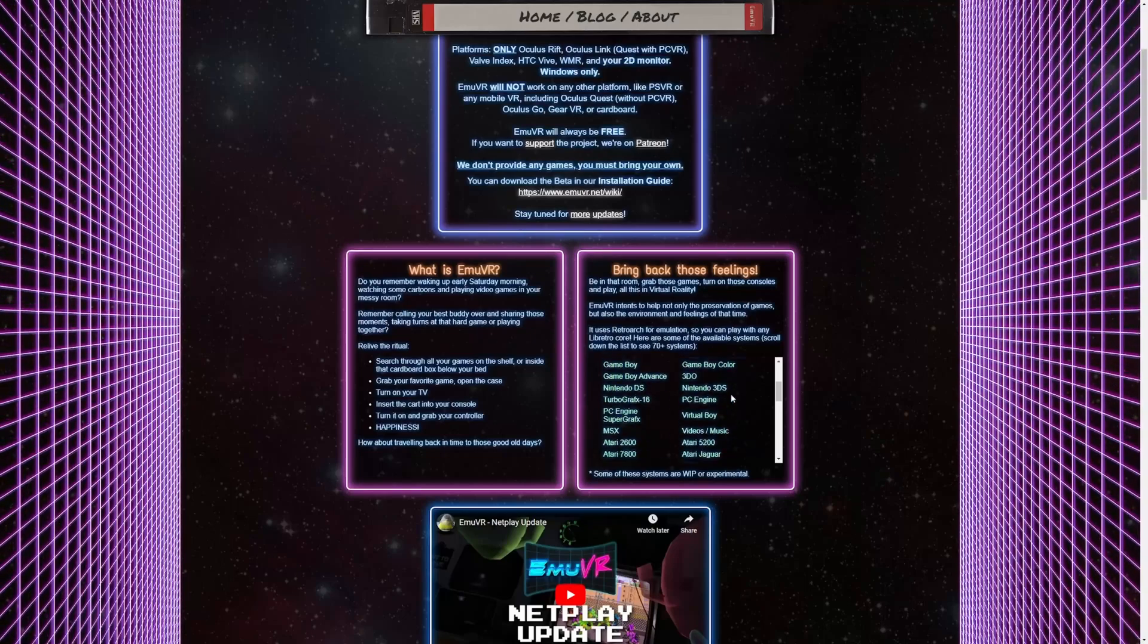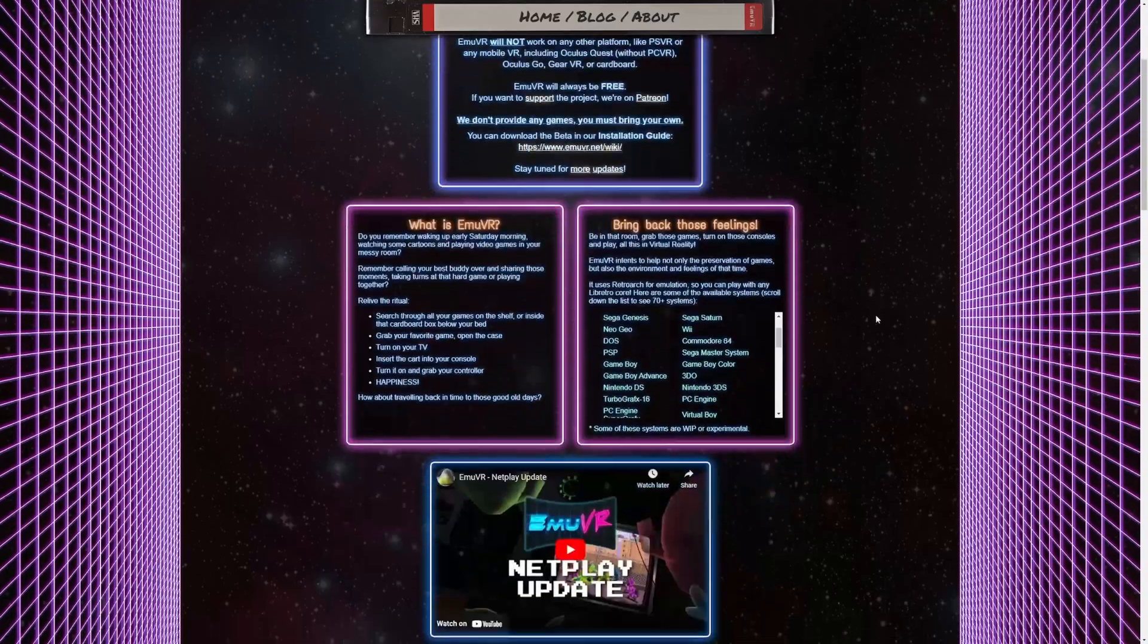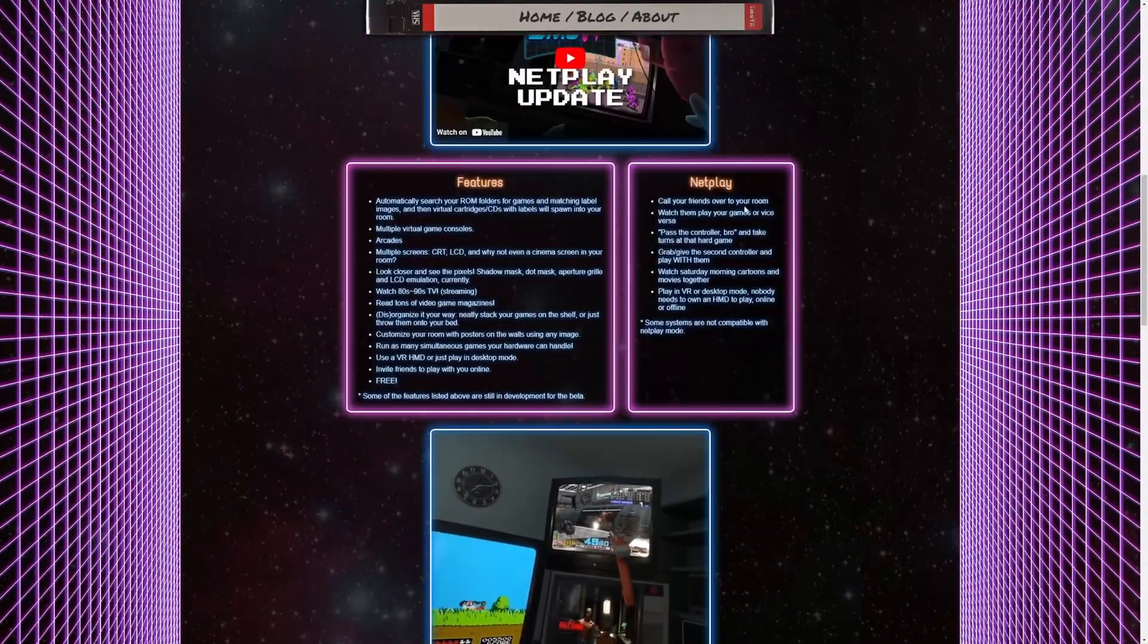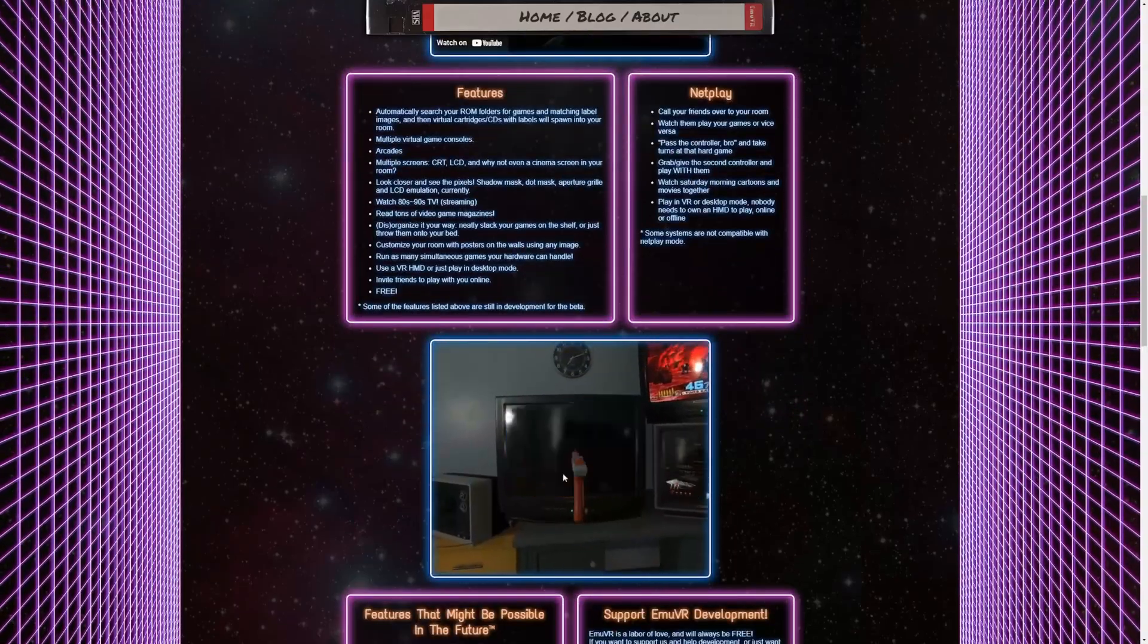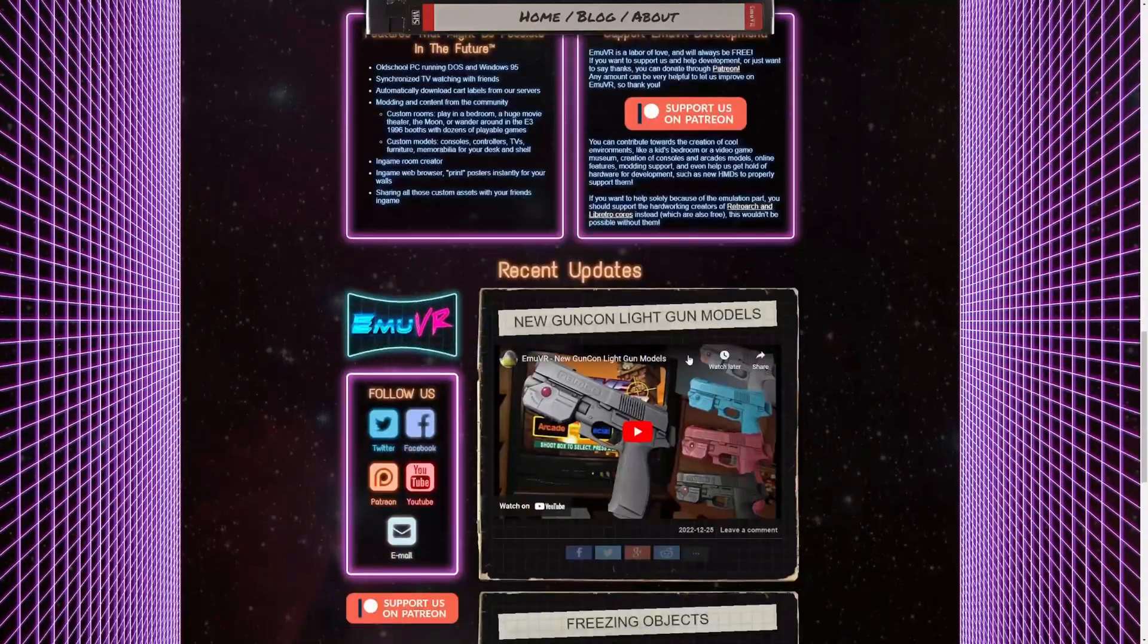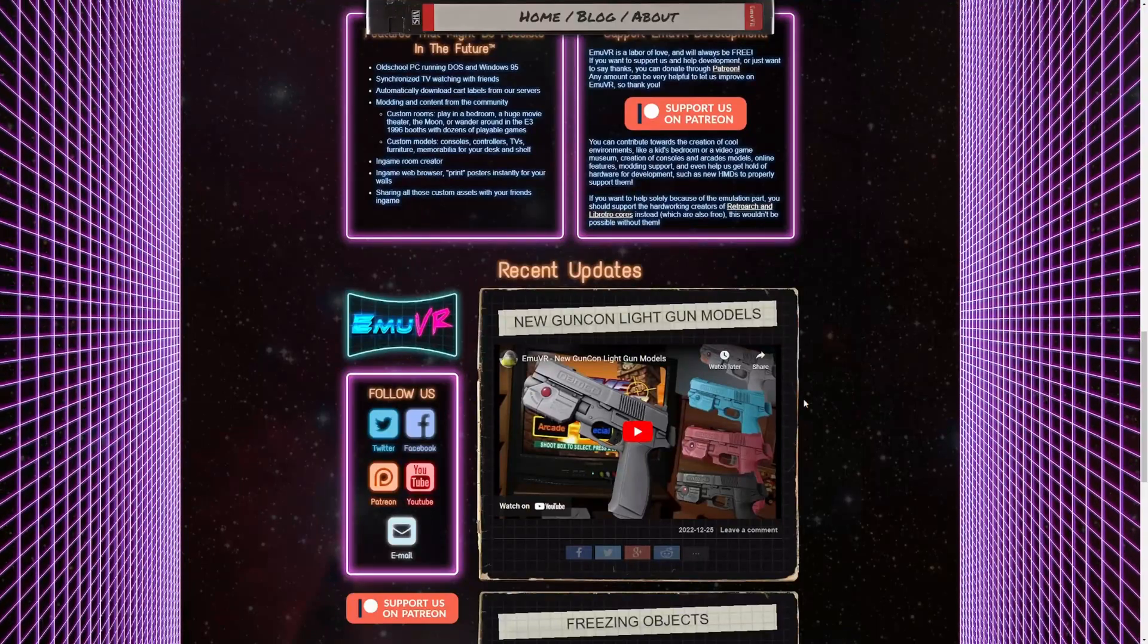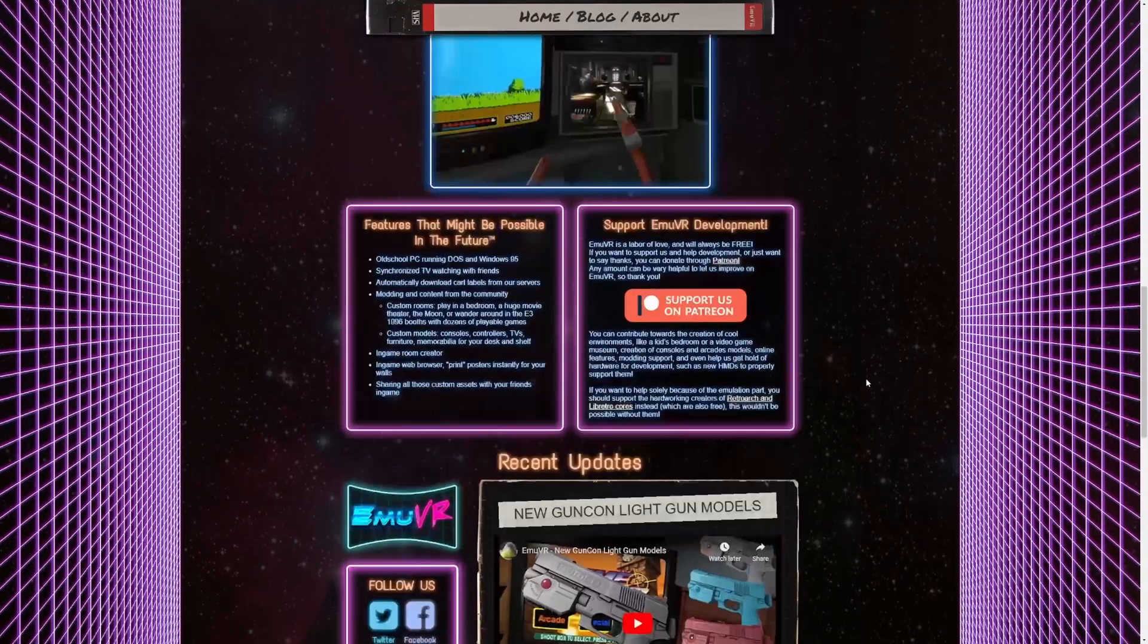It does support 3DS. Basically what it's using is RetroArch. They talk about the features and there's a little snippet here of what it looks like. The newest thing is that the light guns do work and you can follow them on Twitter, Facebook, Patreon, YouTube.